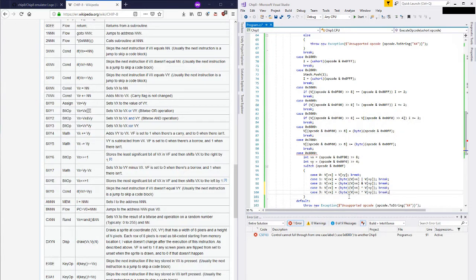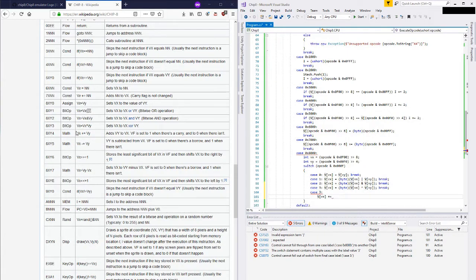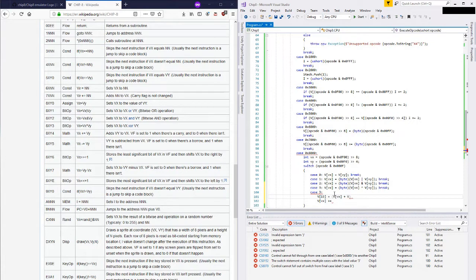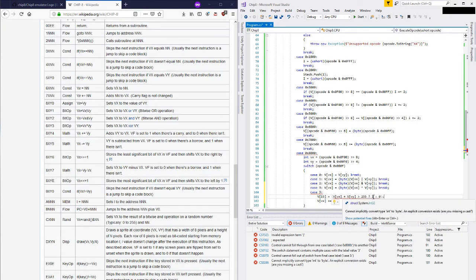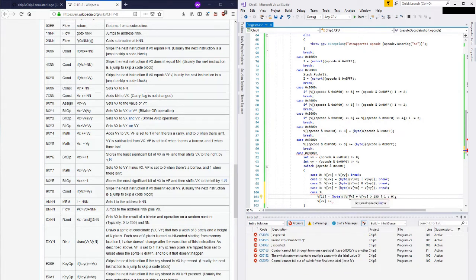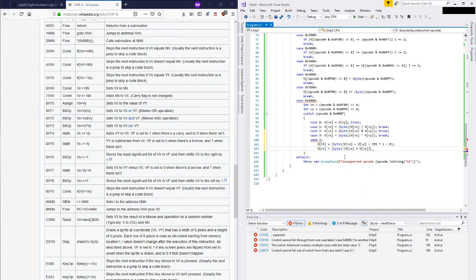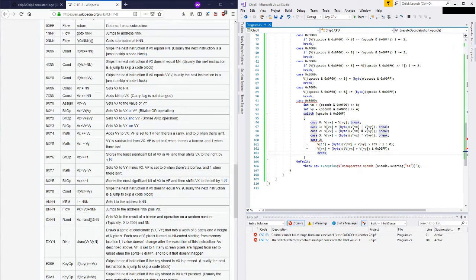Next we've got case 4 where we add. We have to be a little bit careful here because VF is set to 1 when there's a carry and to 0 when there isn't. So V[15] is equal to V[VX] plus V[VY] is greater than 255 - if so, set it to 1, otherwise 0 and convert back to a byte. Then we do the addition: V[VX] equals convert-to-byte of V[VX] plus V[VY], ANDed with 0x00FF to get only the lower 8 bits.